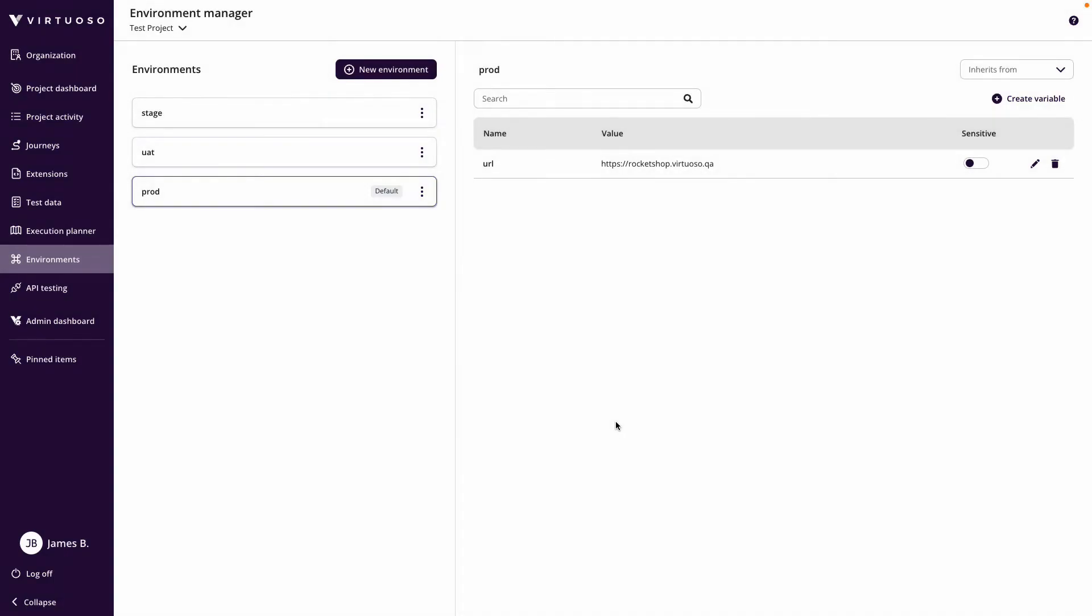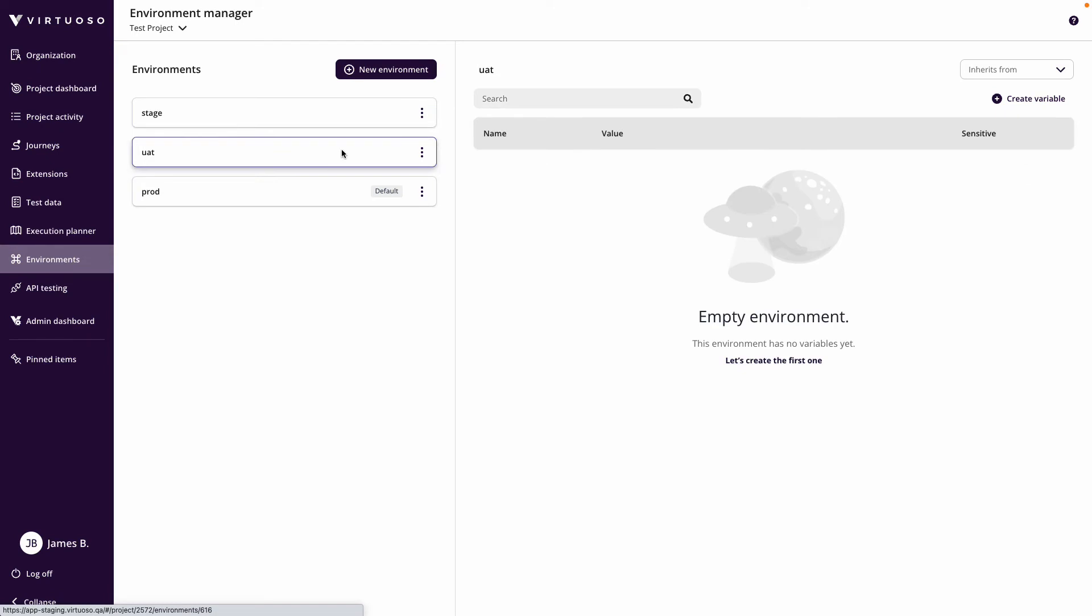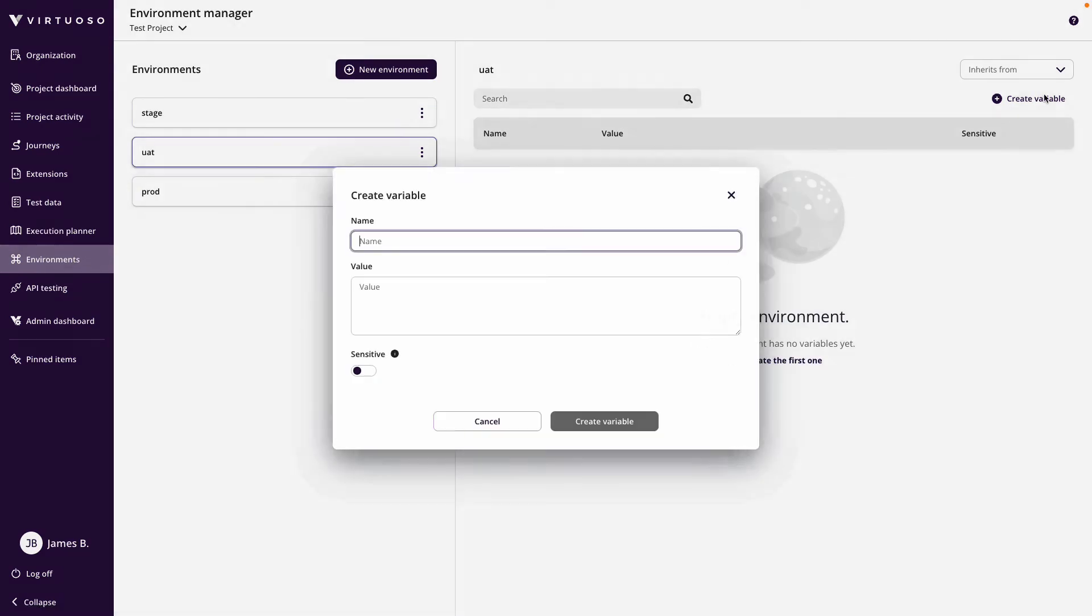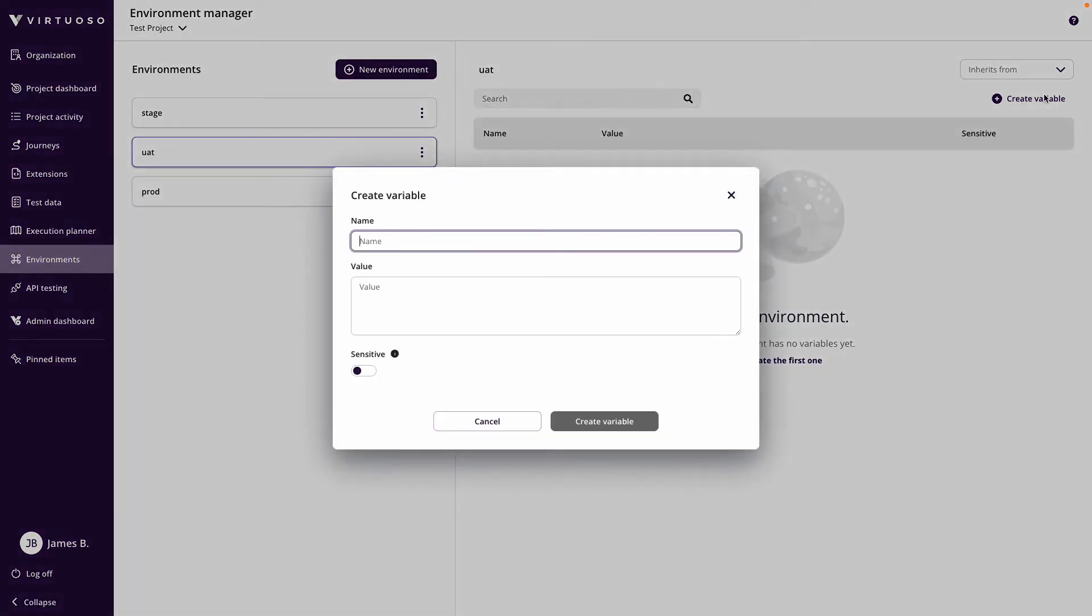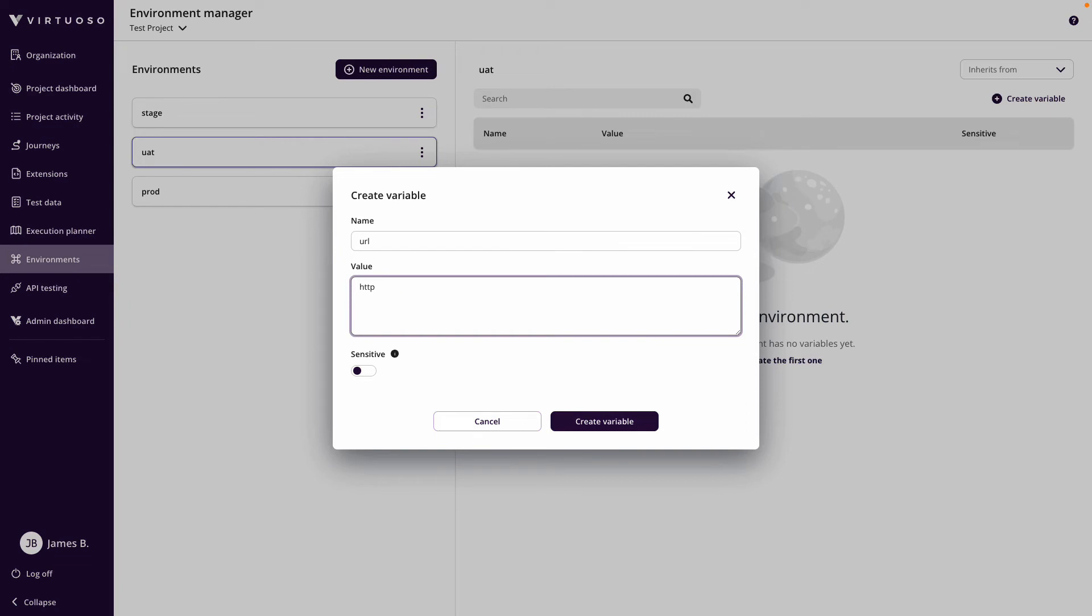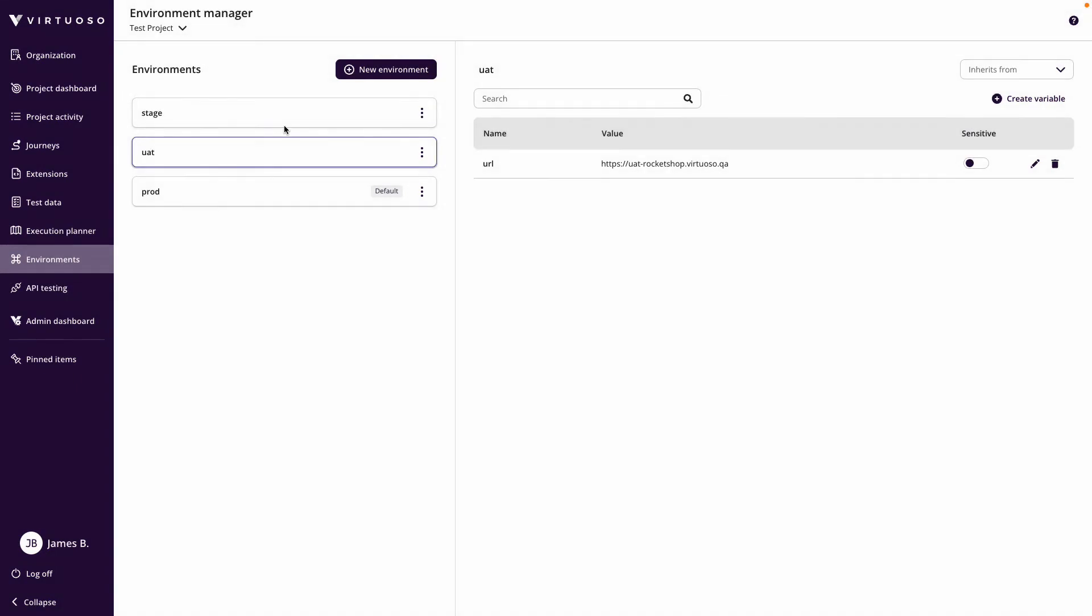So now I could do the same thing for my UAT. I could create a variable which is URL and maybe this is HTTPS and this could be UAT-rocket-shop.virtuoso.qa. So I can basically specify the URLs for each of those environments.